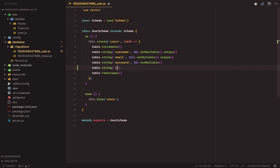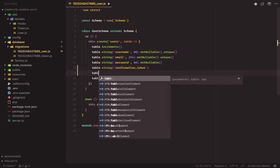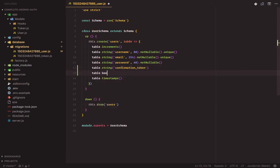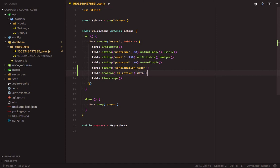Confirmation token, then is underscore active, which will be false by default.